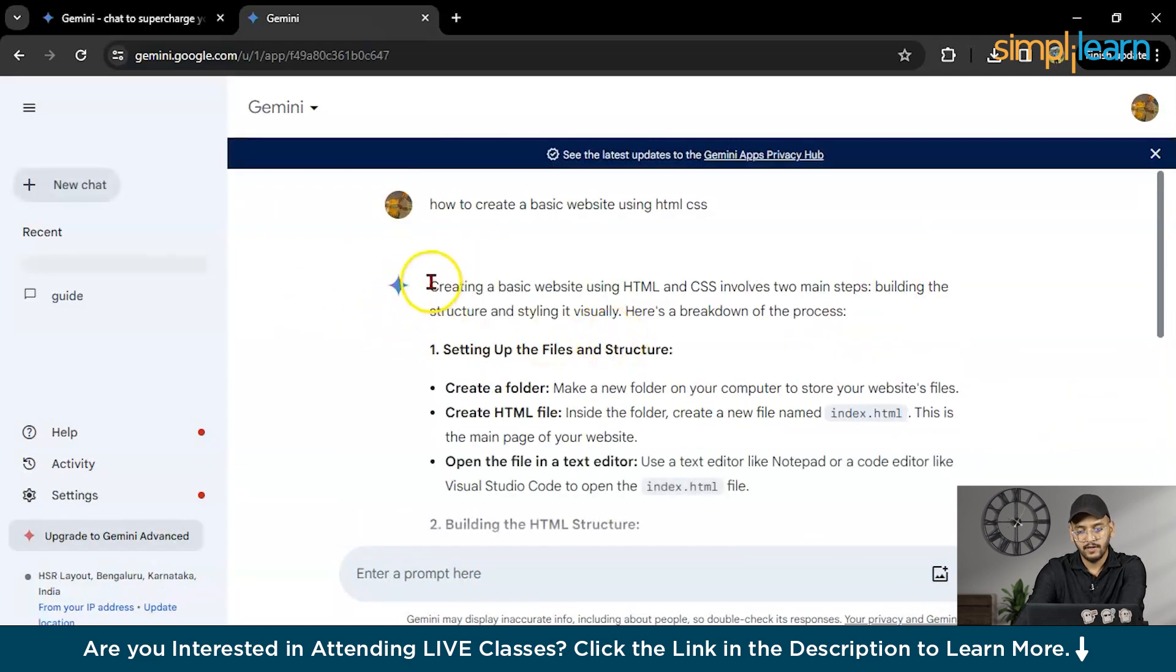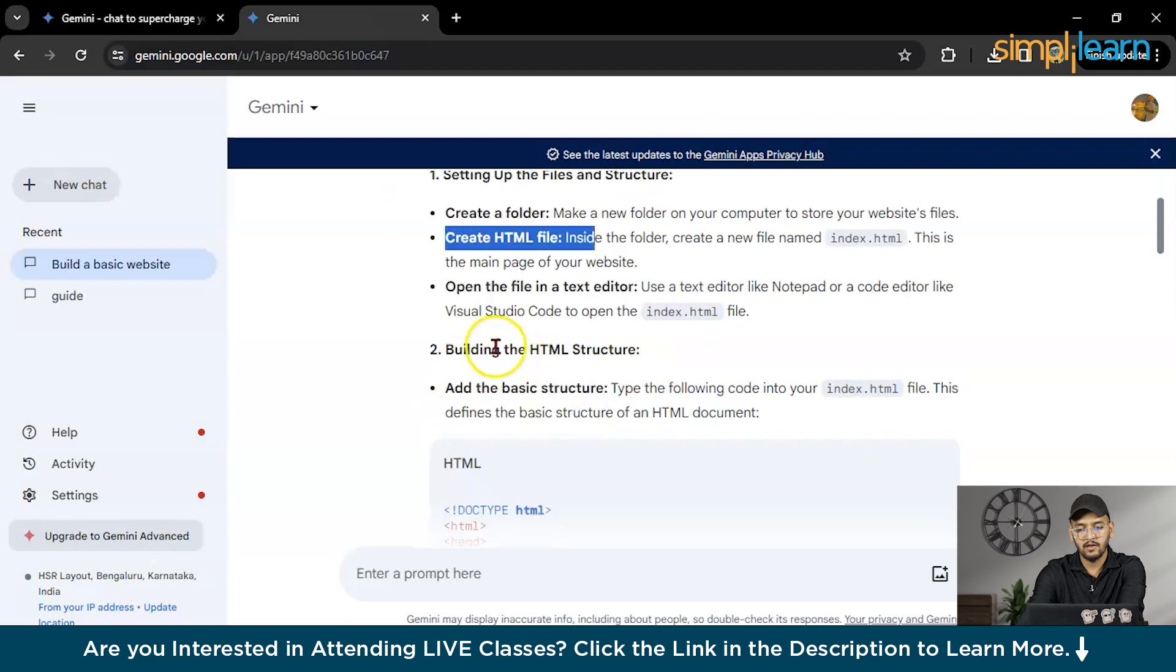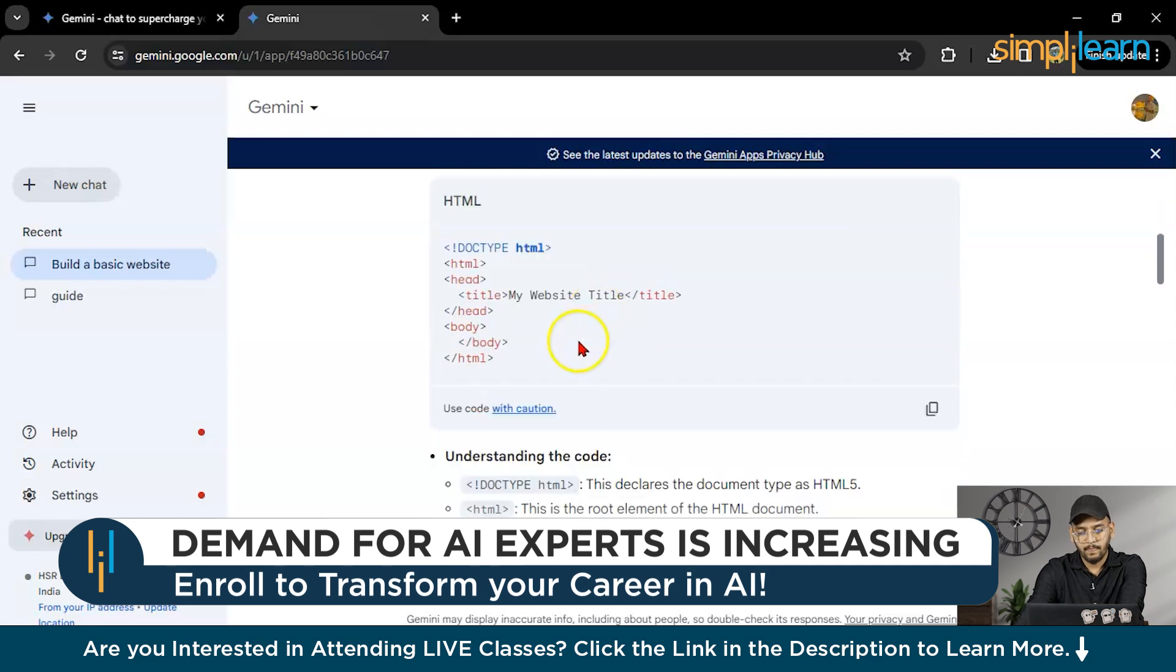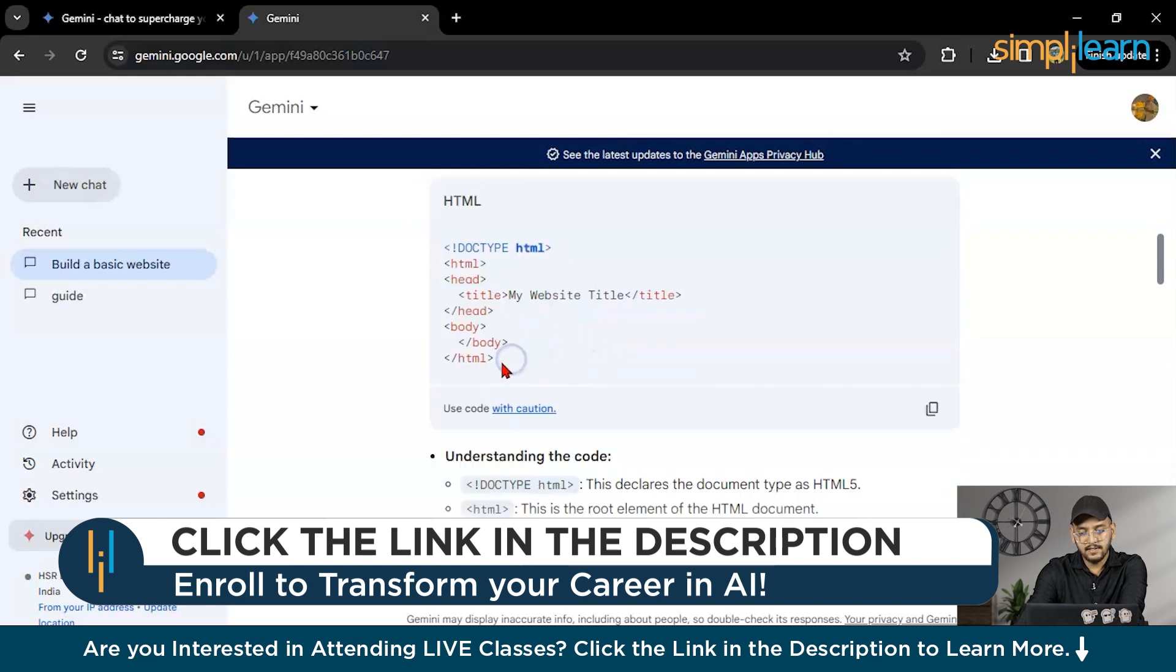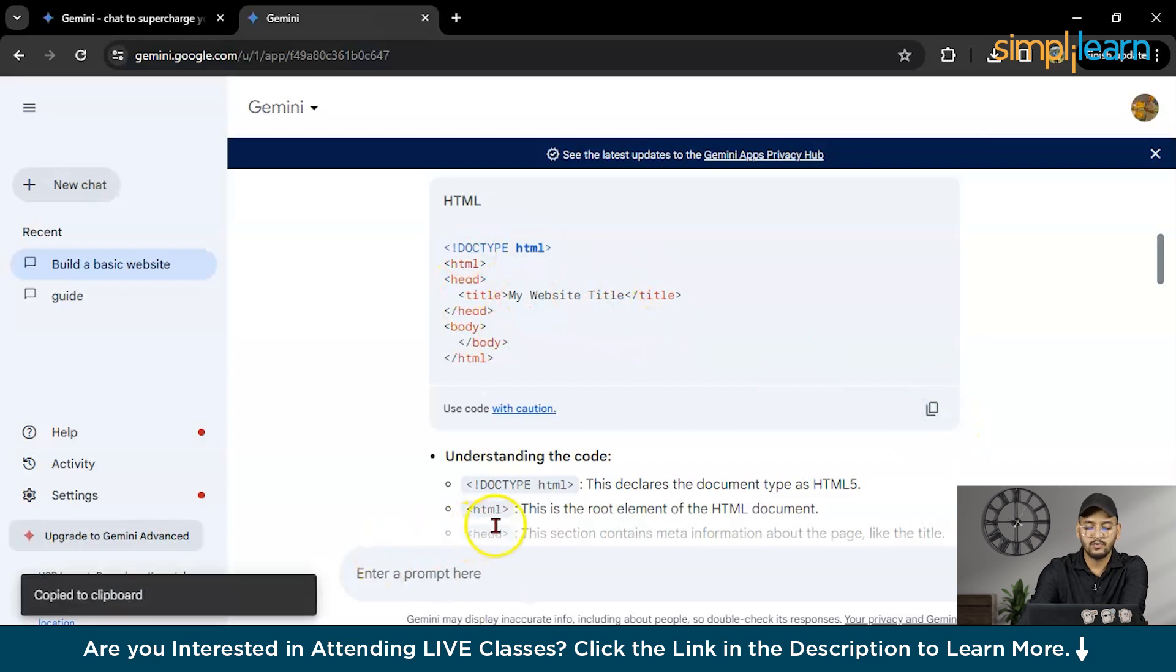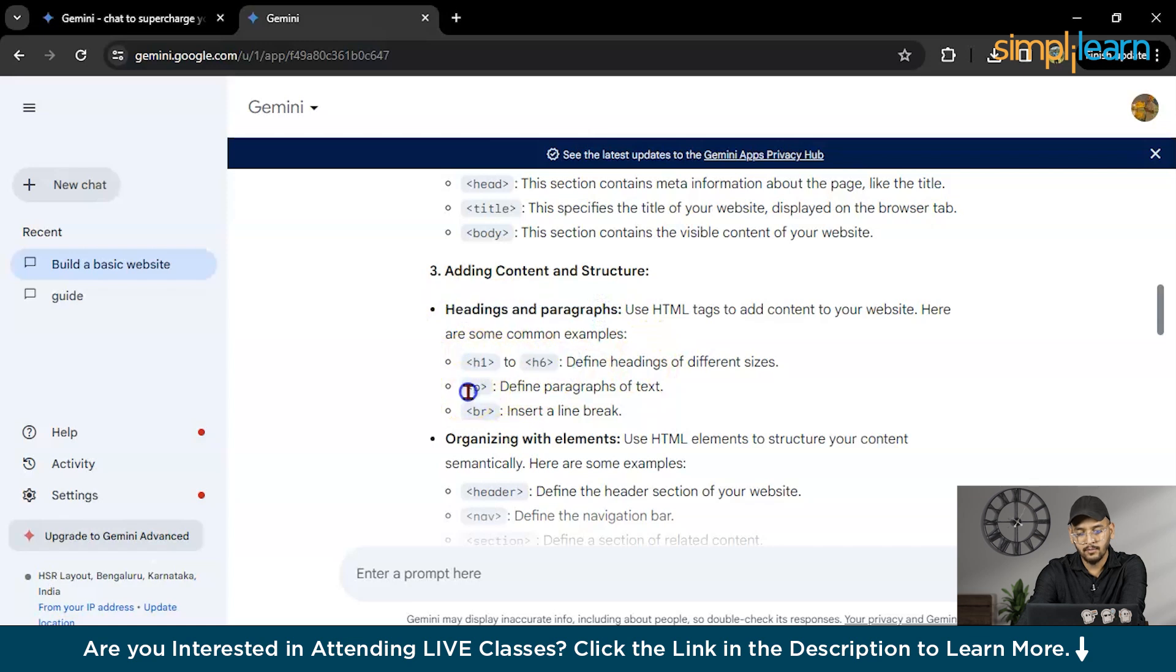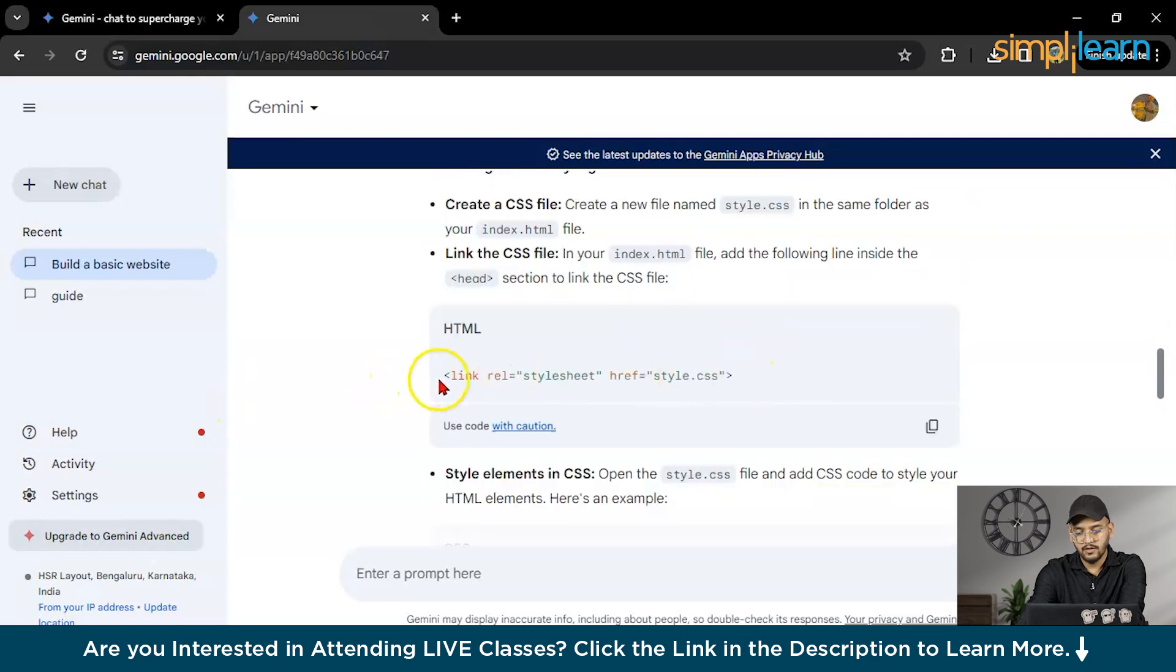It gave us creating a basic website using HTML CSS involves two main steps, building the structure and giving the styling using CSS. These are some steps you can follow like create a folder, create HTML file, open the file in a text editor, or choose any IDE which you are comfortable with. Here you can see it gave us a basic HTML code. You can directly copy here and paste it to your particular IDE or file and you can directly run. These are some basic elements here like h1 for heading, p for paragraphs, br for breaks and title head. Here you can use this line for merging your CSS file into your index.html.